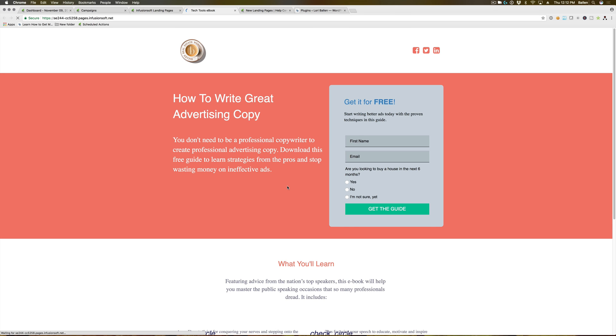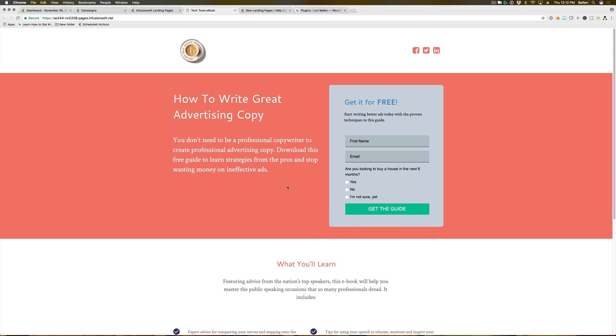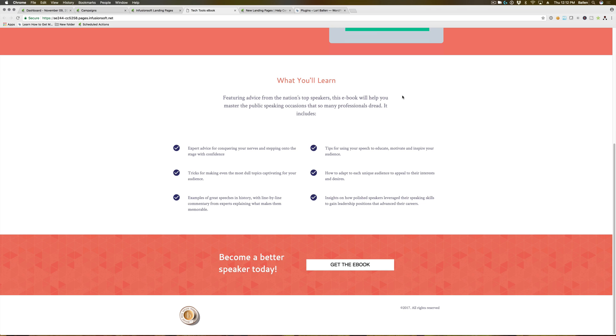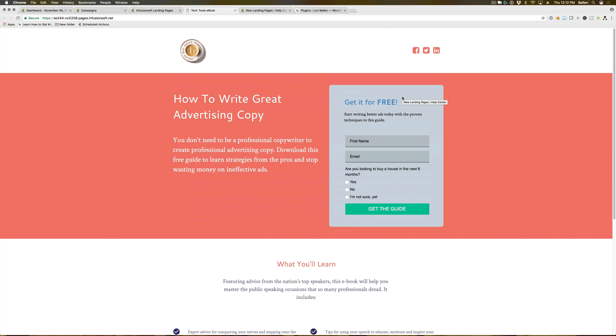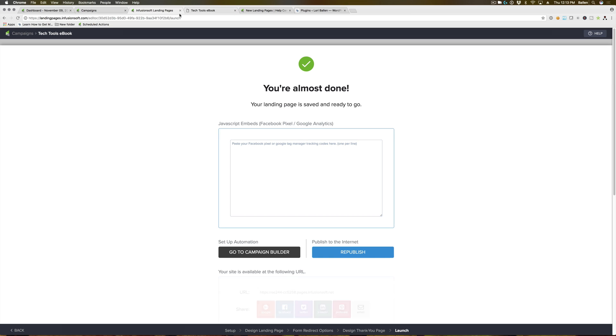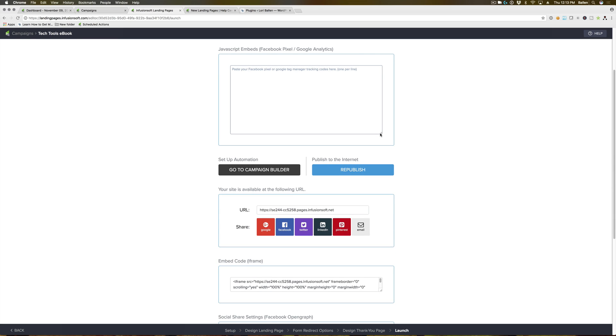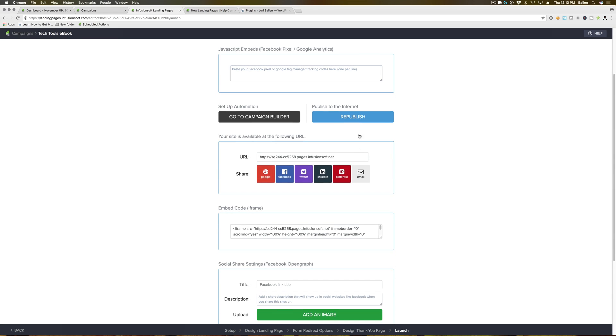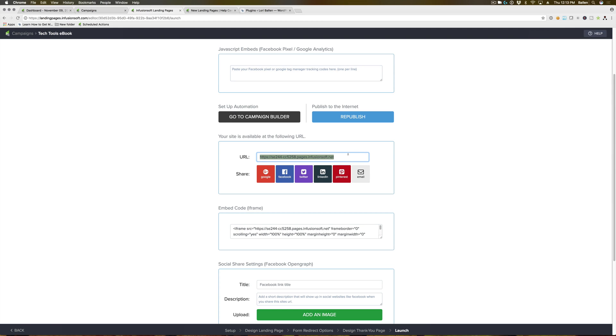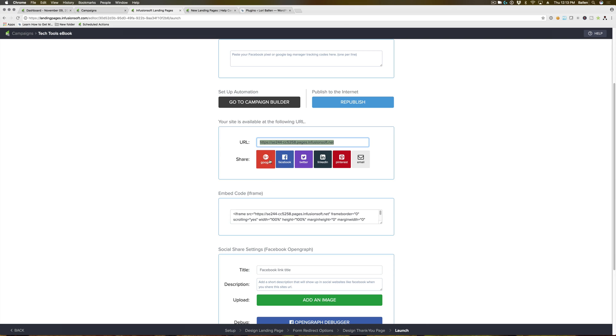Once you're done here, you're gonna go ahead and hit go live. It does take you to a preview here of your live landing page. Now, one thing about this live landing page is it does give you a URL. I'm not personally a huge fan of these URLs just because they're not branded, and I usually don't like taking people to a URL that isn't branded to me. I'll give you guys a solution for that here in a moment.